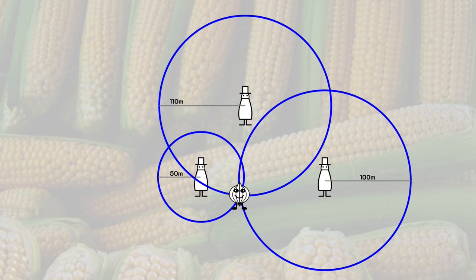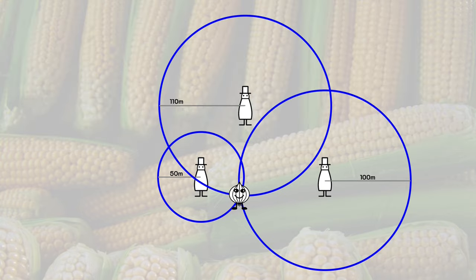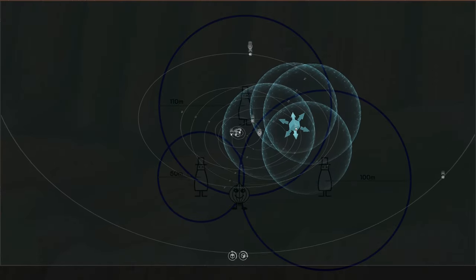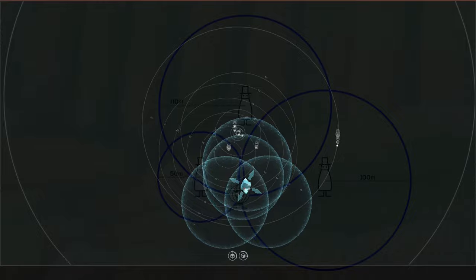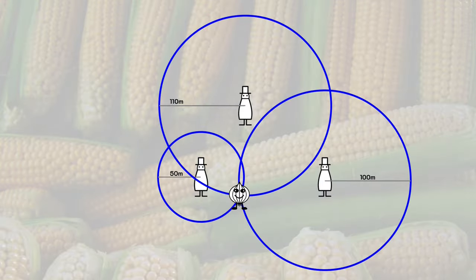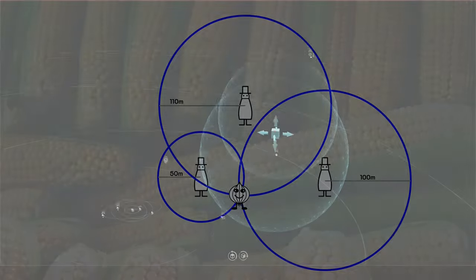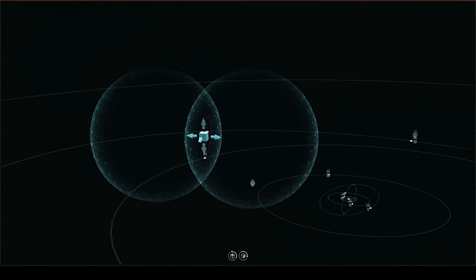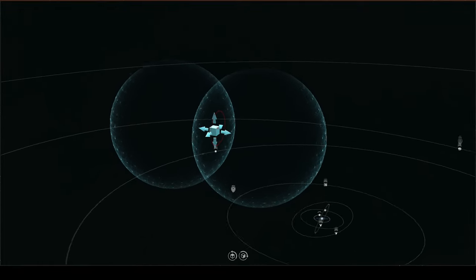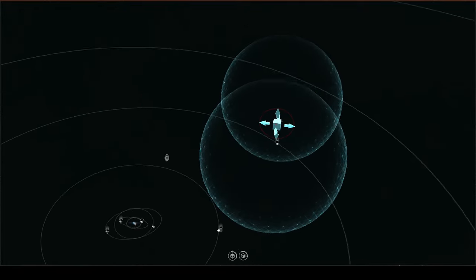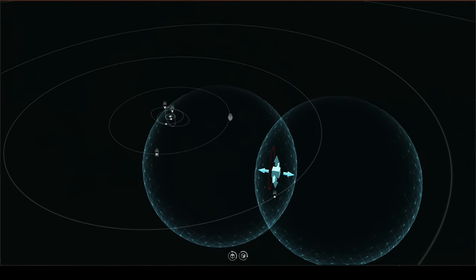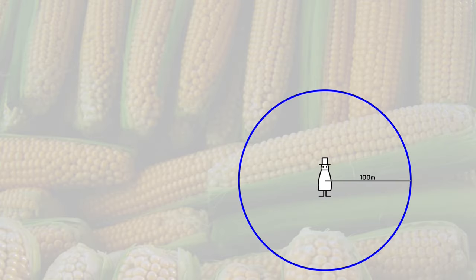On a flat plane, you always need exactly three distance data points to pin a location down. This is called trilateration. Space, of course, is 3D. So we need a fourth probe. But it's the exact same principle. One probe gets you a sphere. Two probes get you a circle that describes the intersection of the surfaces of those two spheres. And that circle defines a 2D plane. So you're back to our two-dimensional game of hide-and-seek.